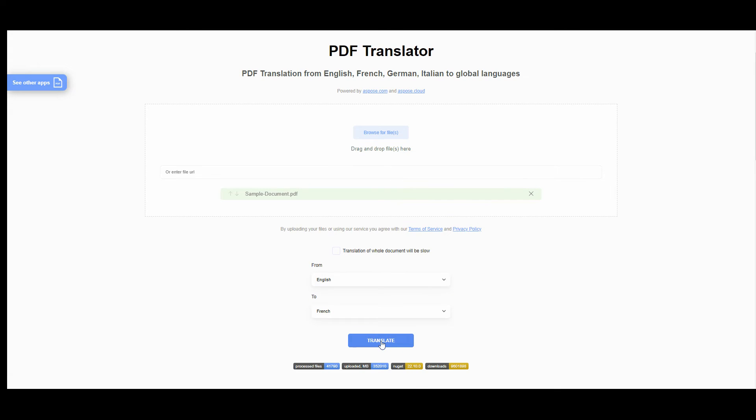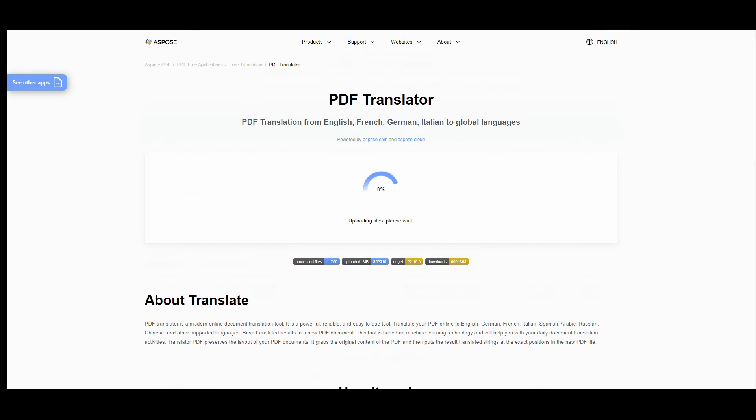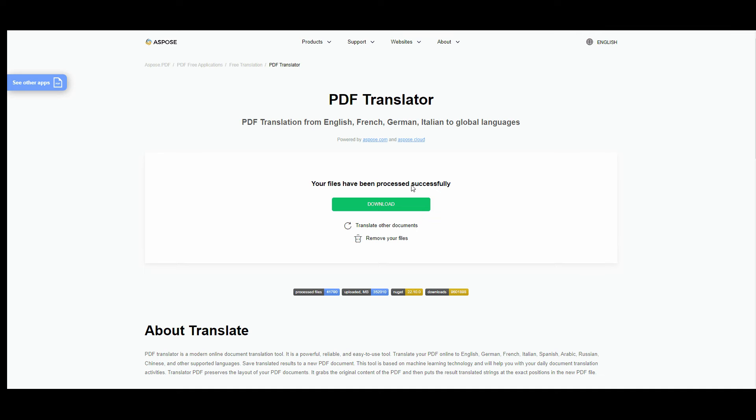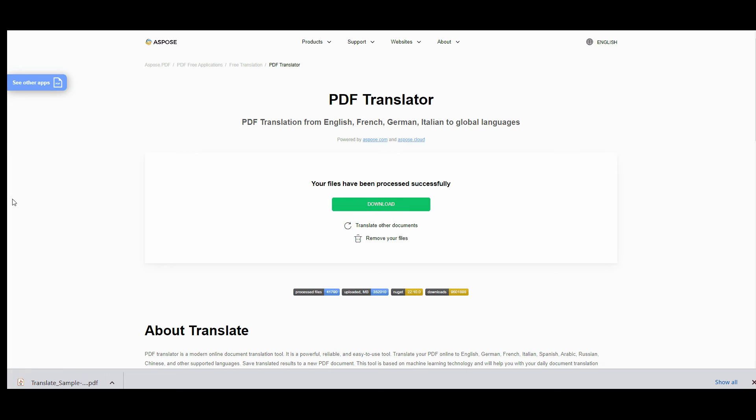Press translate button. In a while you'll get the possibility to download processed file. Just press download button.